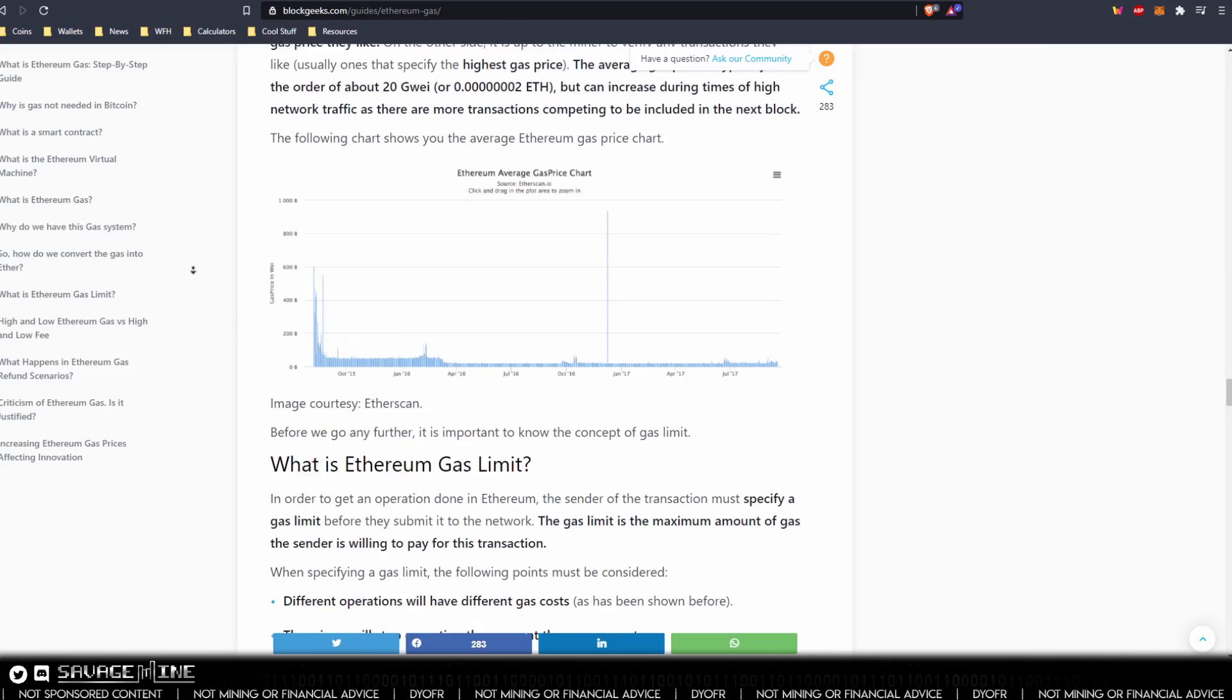The current Ethereum block size is 12.5 million gas and the maximum gas limit is 10 million. Now let's get into the EIP.